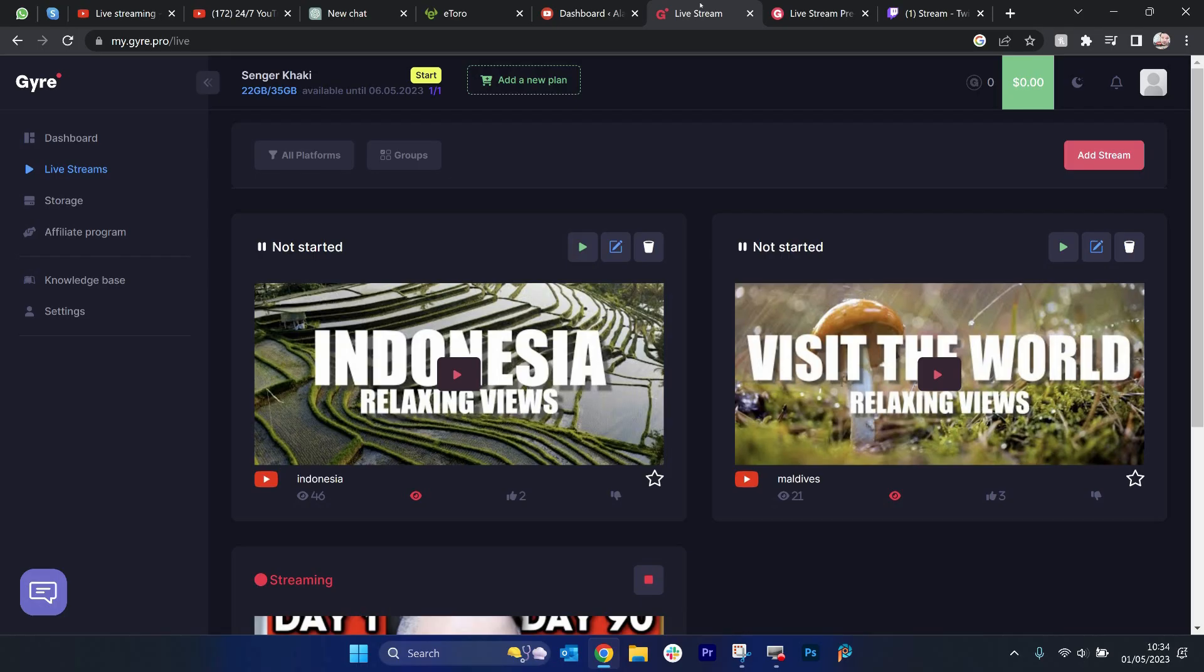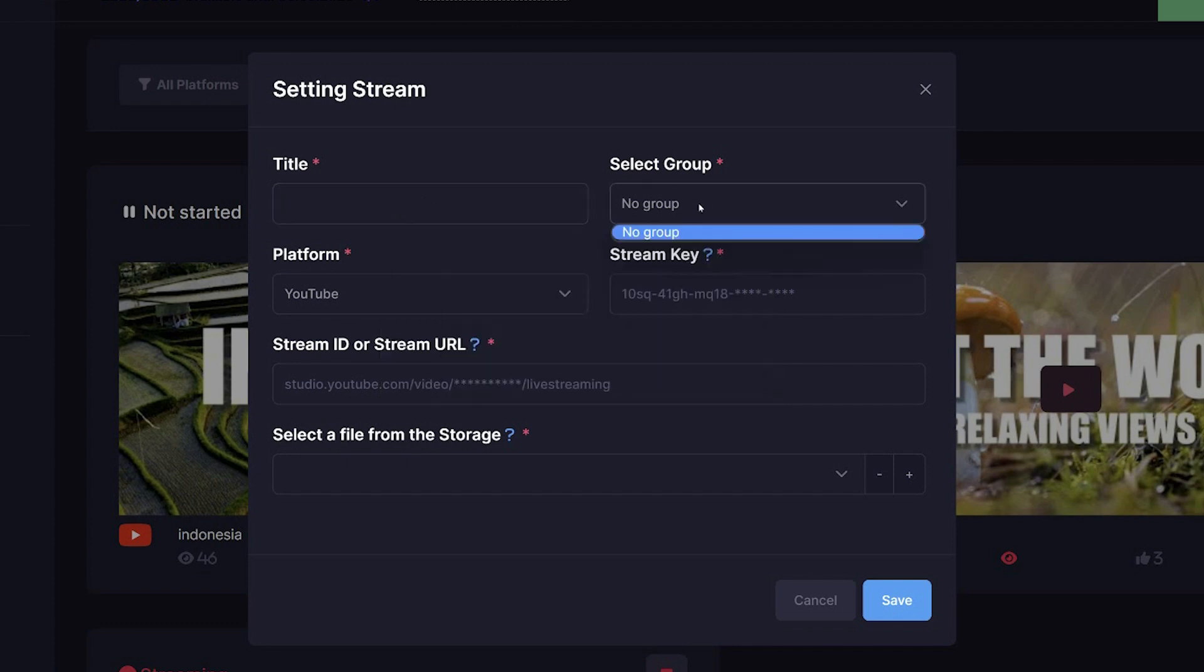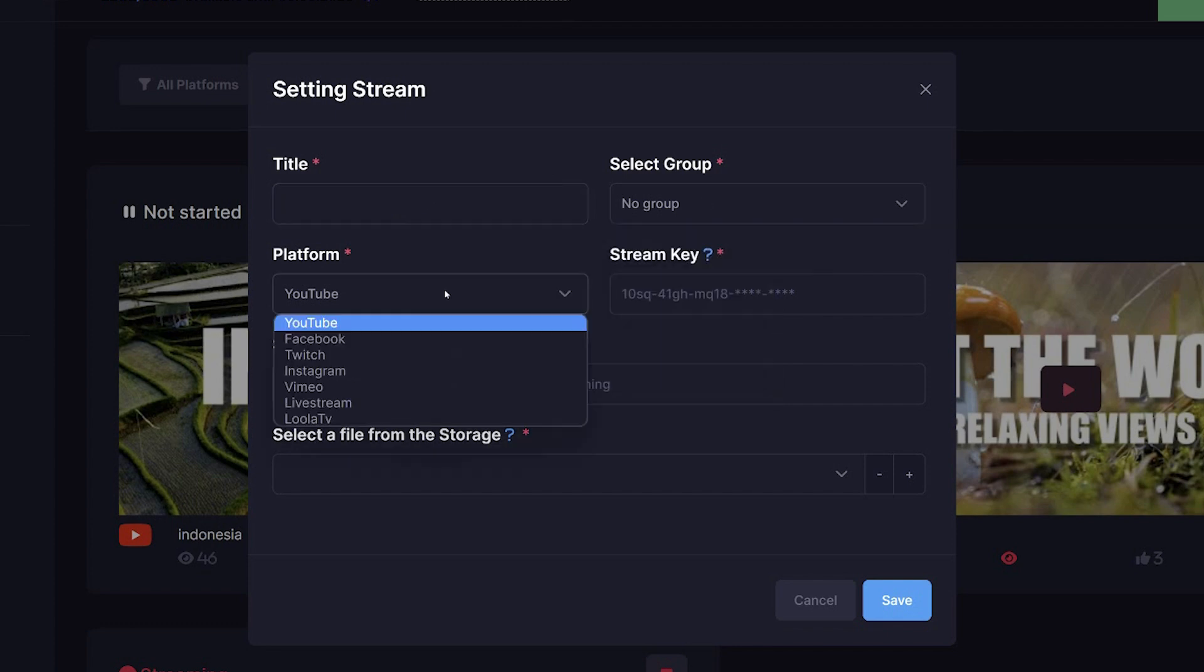Now, you're signing into your Gaia account, select add stream. You title this. This will be the title that is in your Gaia dashboard, so it won't be seen publicly. Group, if you want to group them together.